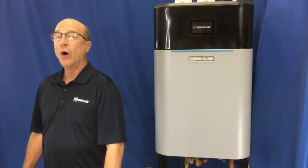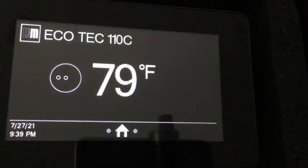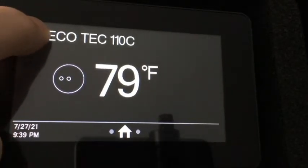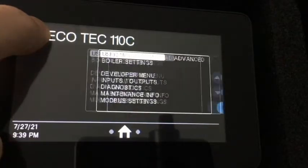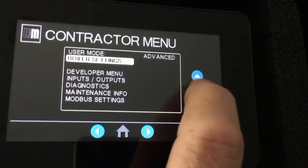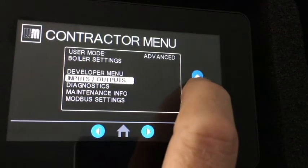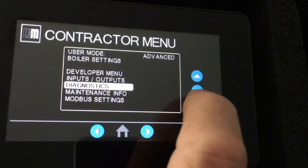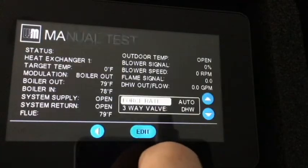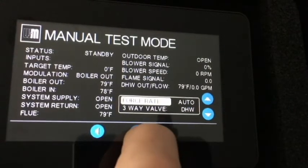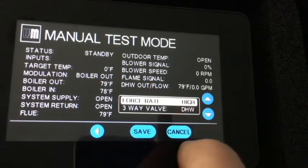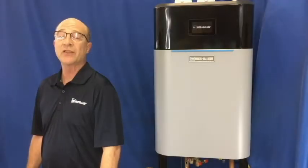Now, hold the WM logo for a few seconds, then go to Diagnostics and Factory Test Mode. Next, we want to look at forced rate. It will be highlighted and it should say auto. Push the edit button, then the up button until you see high, then press save.